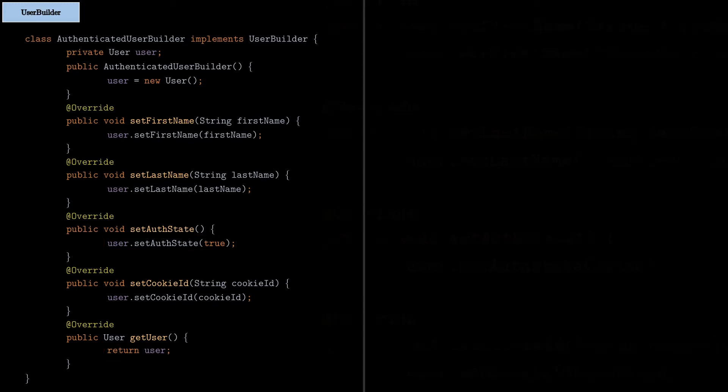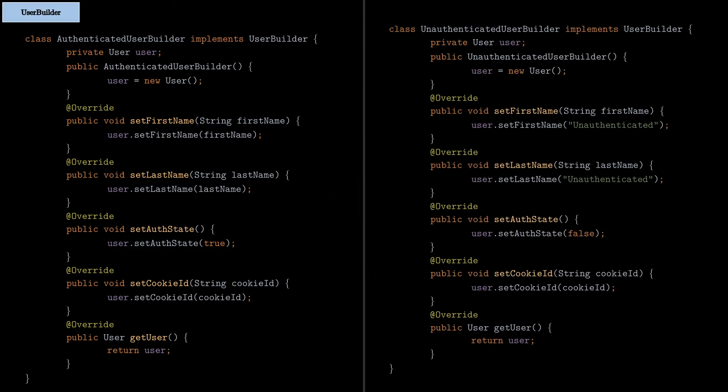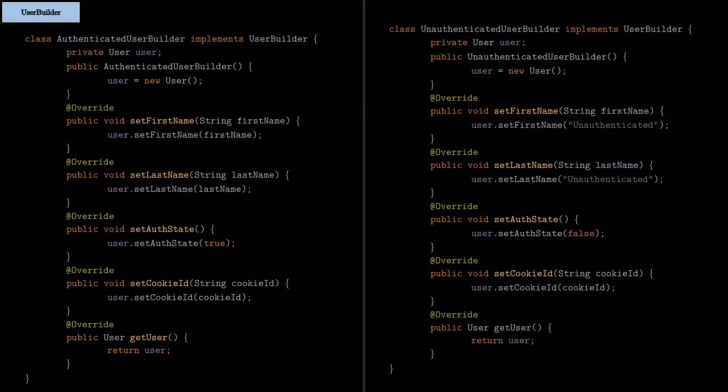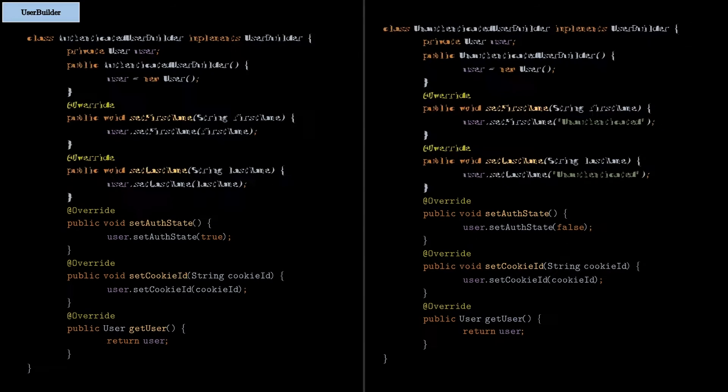For the unauthenticated case, the first name and the last name will have some default values because the user is not logged in on our website, and the authentication state is set on false.